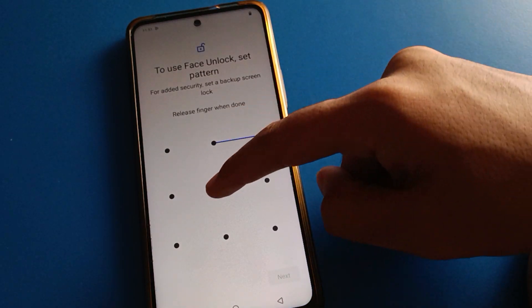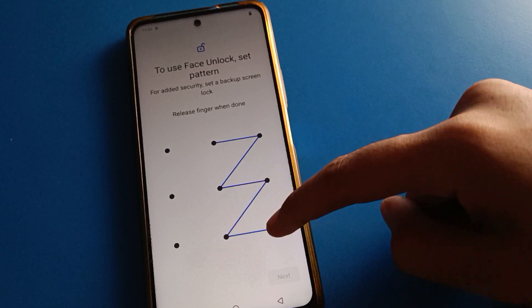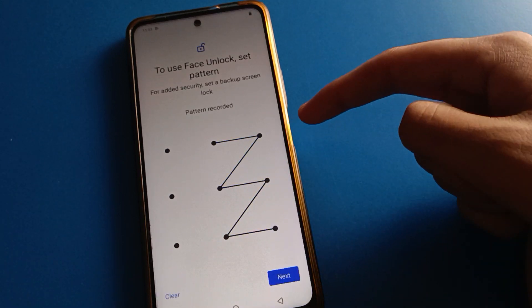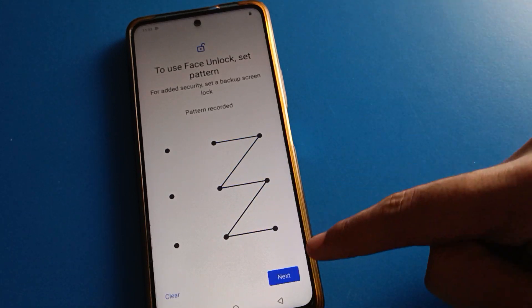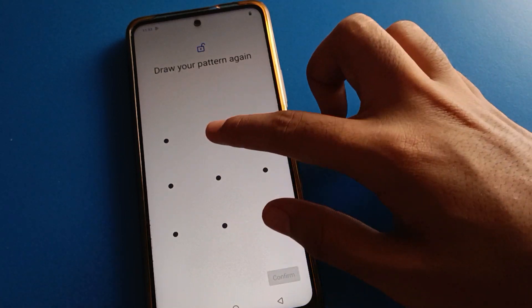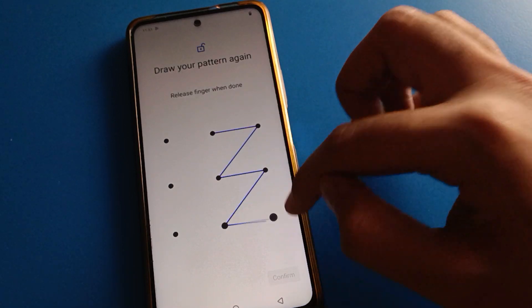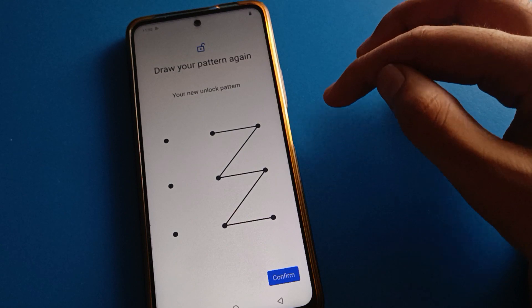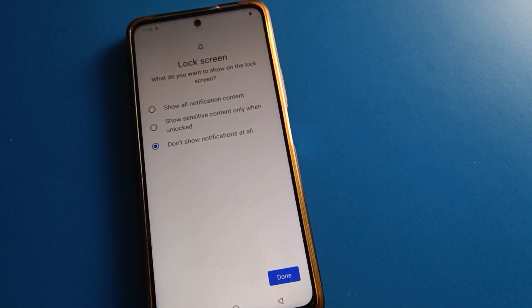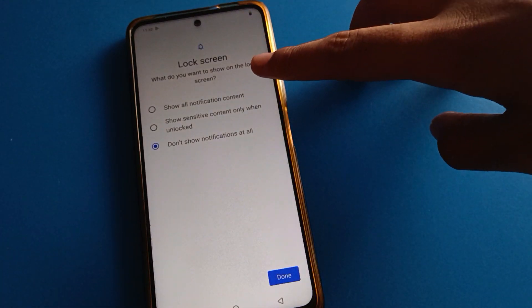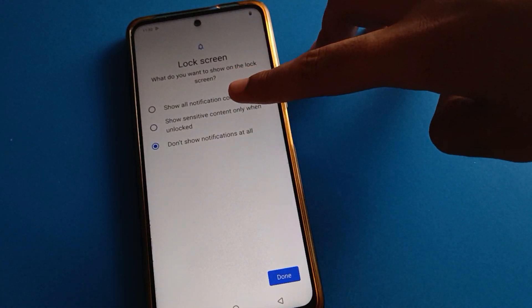I will draw a pattern for my face lock. Remember your password — if you forget your password, you cannot unlock your iQOO device. Confirm the lock screen notification settings as you prefer.